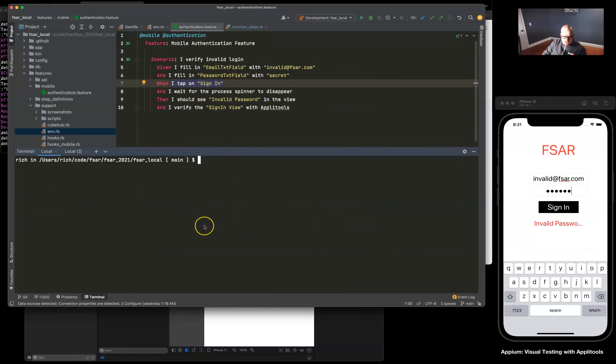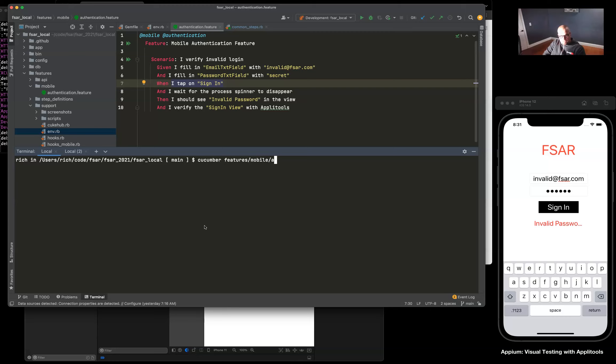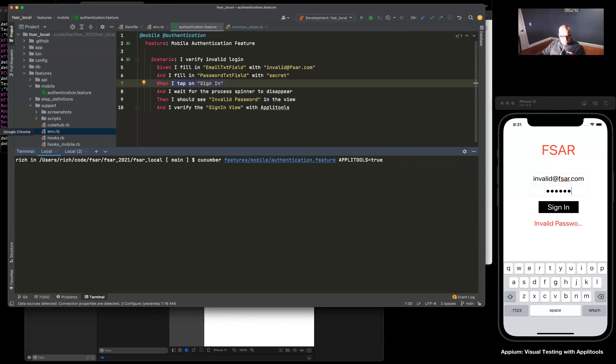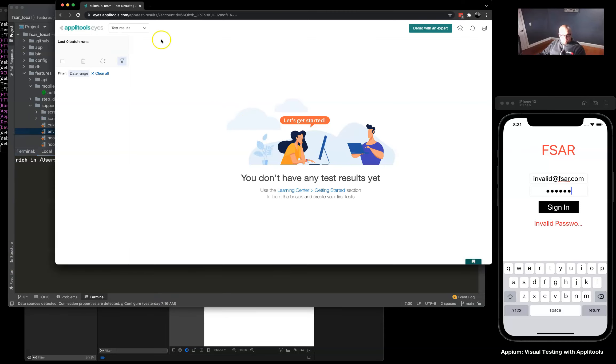Okay, let's send our first baseline image up to Applitools. To do that we can run our cucumber test here, mobile authentication, and if we pass in again Applitools equals true, we should send our image up to Applitools. If we look at our account, we currently have no images yet, so let's get our first one going.